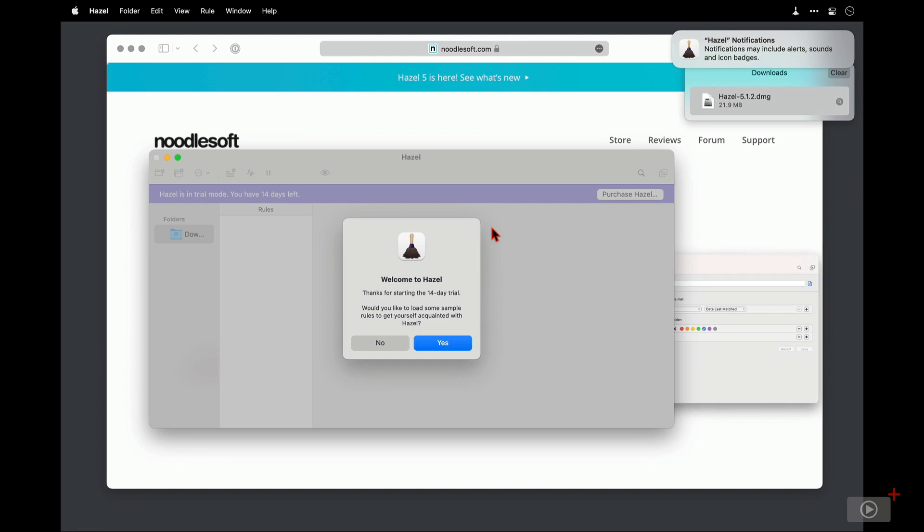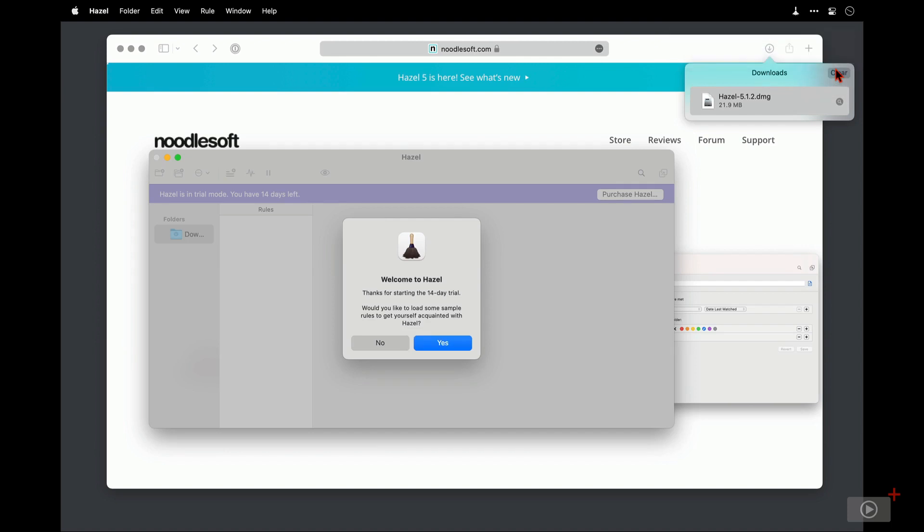I do have a little bit of mess here around the screen I'd very much like to tidy up. But first of all, notifications up here - now Hazel can send you notifications whenever it executes an action. Now ordinarily I'm not big on notifications but I do quite like having this turned on and I'm certainly going to enable it for this screencast.